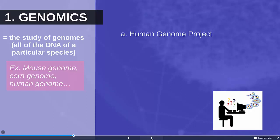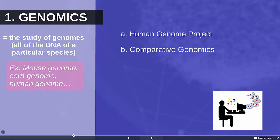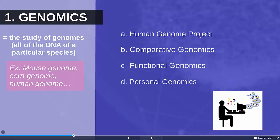The human genome project is an important project I'll talk about in a minute, and then we're going to talk a little bit about the implications of genomics including comparative genomics, functional genomics, personal genomics, and epigenomics.